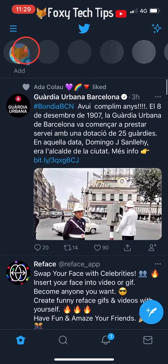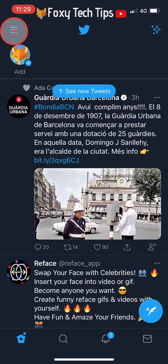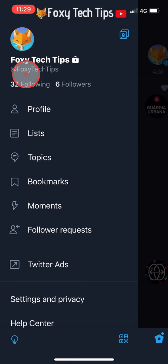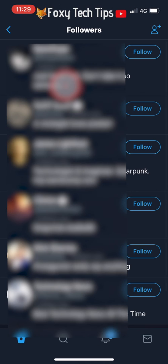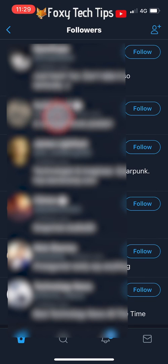Open up the Twitter app, then from the homepage tap on the three lines button in the top left corner. Tap on followers from the top of the menu that appears. Here you can see a list of your followers — tap on the follower you would like to remove to get to their profile.